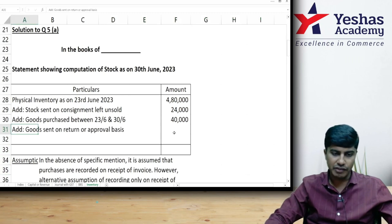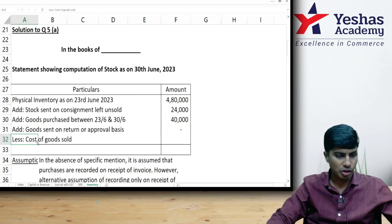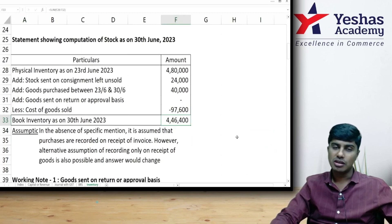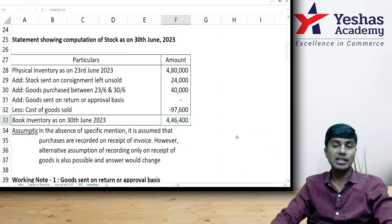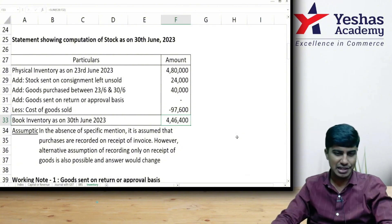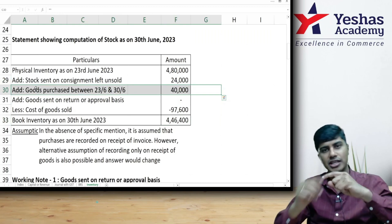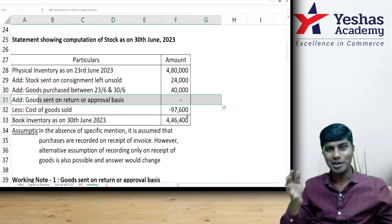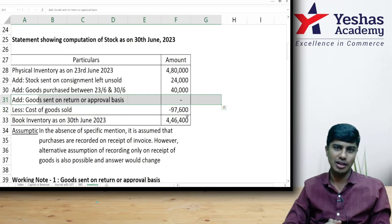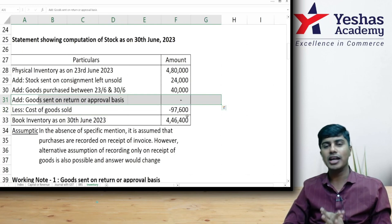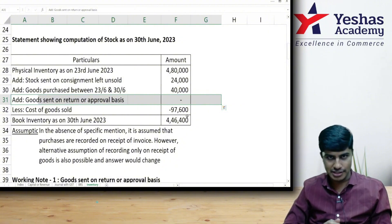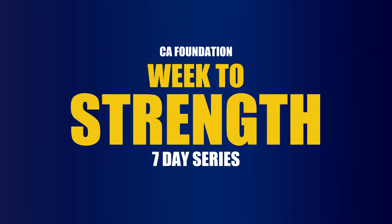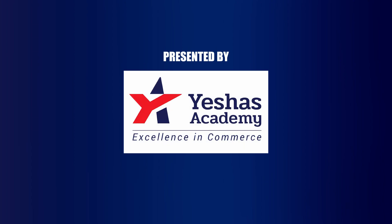Deducting cost of goods sold of 97,600 from the running inventory total, we arrive at book inventory as on 30th June of 4,46,400. In the suggested answer, the 40,000 purchase is split as 24,000 and 16,000 separately, and goods on return or approval are shown separately, but the final answer is the same. I hope this gave you a clear understanding of how to deal with forward reconciliation. Thank you.